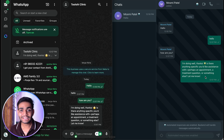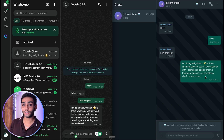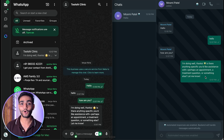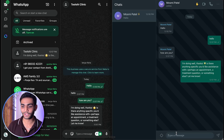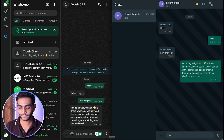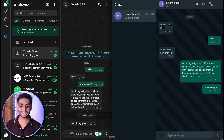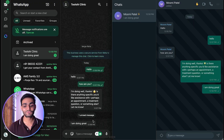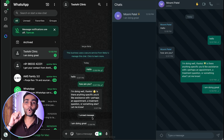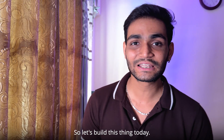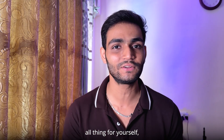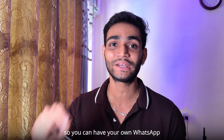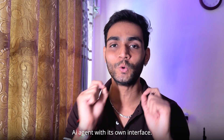Everything is happening automatically. Now you can take control back — if you want to reply something on your behalf, you can come over here and click on it. Now you can type messages manually again. So you can say 'I am doing great,' and that same message your bot will send. Now you can see your WhatsApp AI agent has its own interface. So let's build this today. At the end of the video, I'll tell you how you can get all this for yourself and set it up so you can have your own WhatsApp AI agent with its own interface.